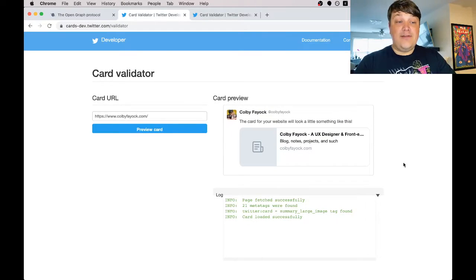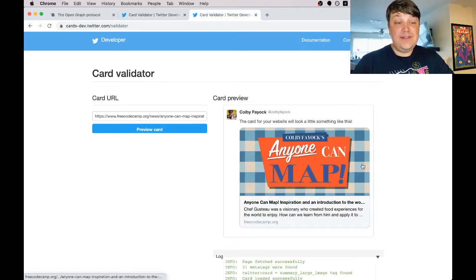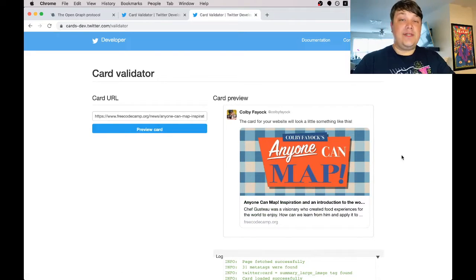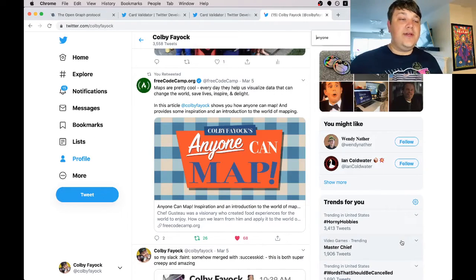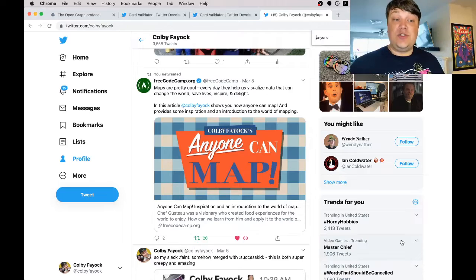So why do you need it? Well, you don't. But if you're not a fan of how your links look like this, and would prefer them to look like this, you're going to want to add them to your page. This will help your content stand out on what's already a crowded social feed like Twitter or Facebook. So let's dive in.